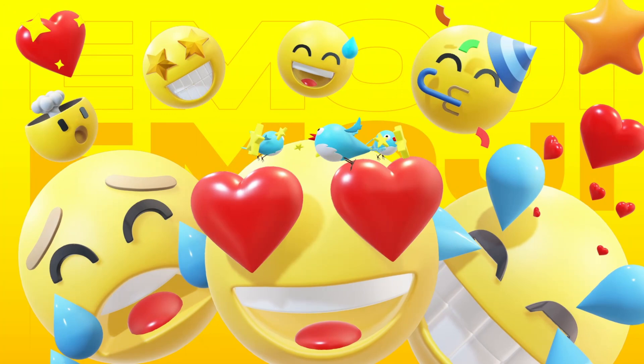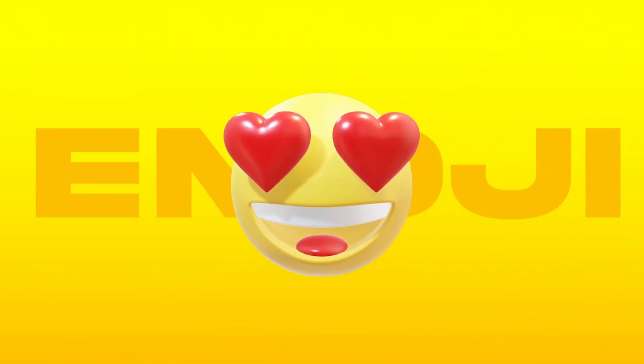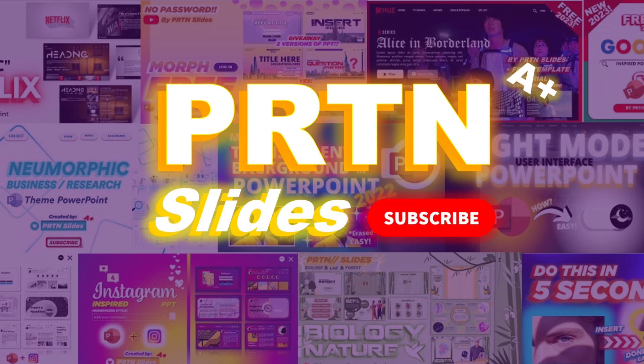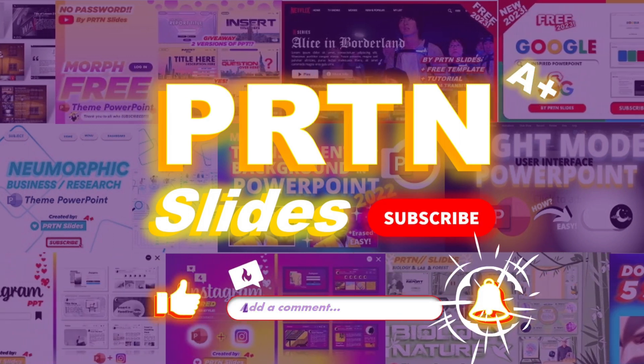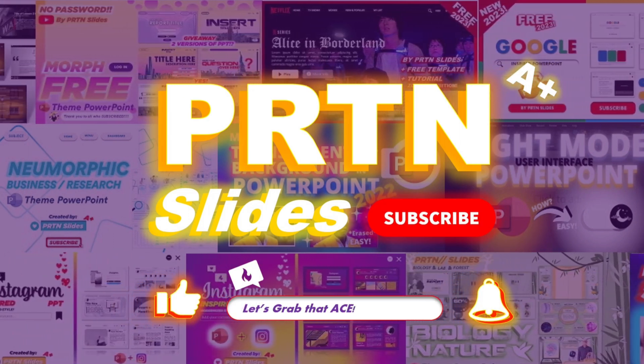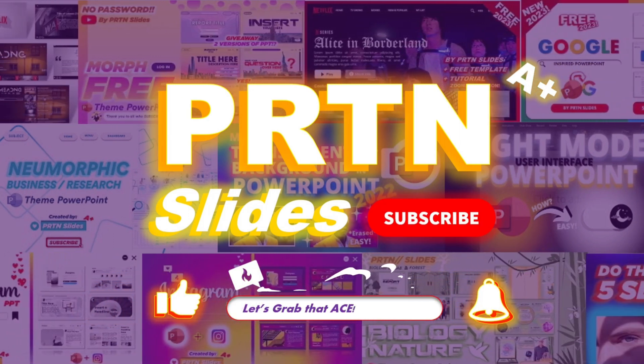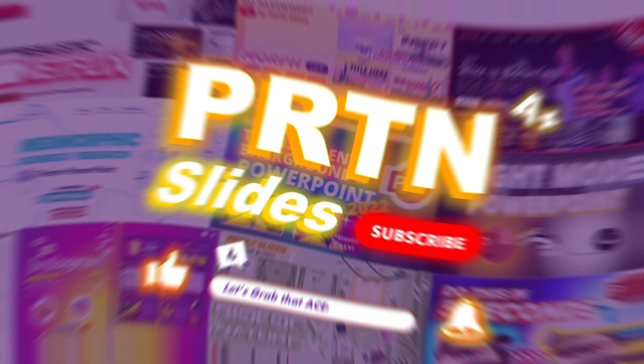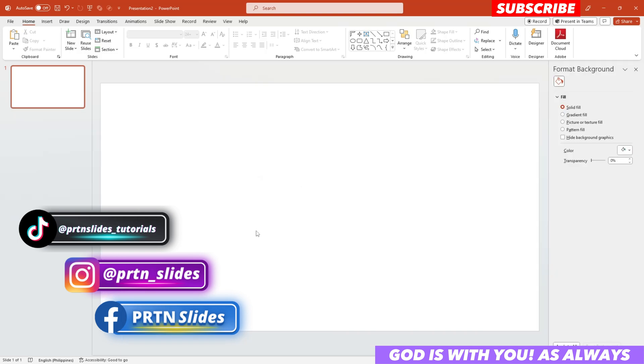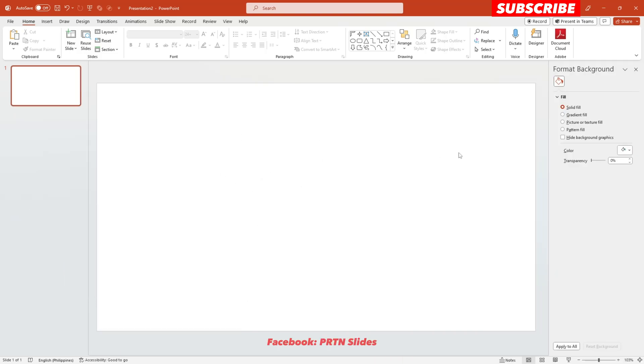This is PR10 Slides and let us now begin. Alright, we are starting off with our blank presentation page here in PowerPoint.